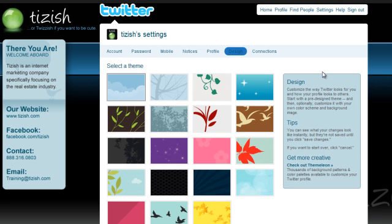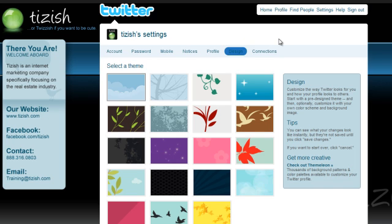So if you have any questions on designing your Twitter page, then go to facebook.com forward slash tizzish, spelled the way you see it here. And go ahead and ask, ask away. Let me know how I can help you. Alright, well that's everything. Take care.